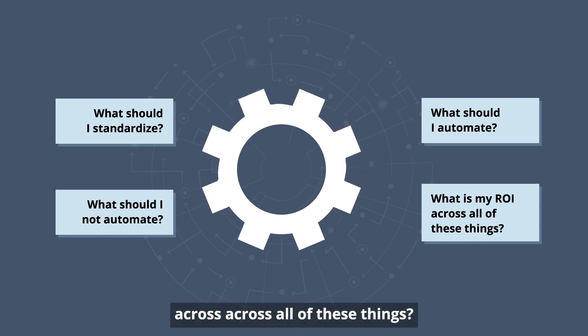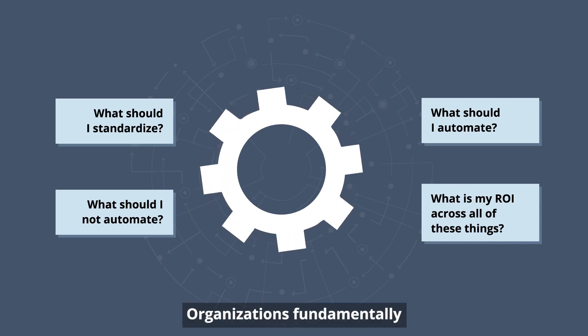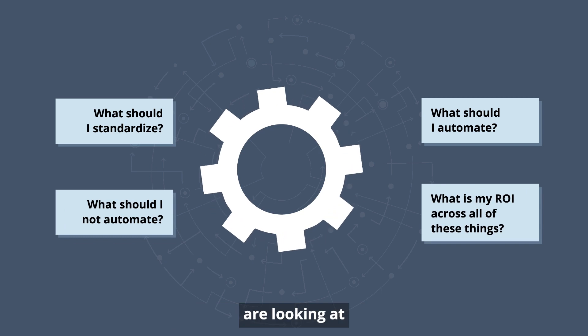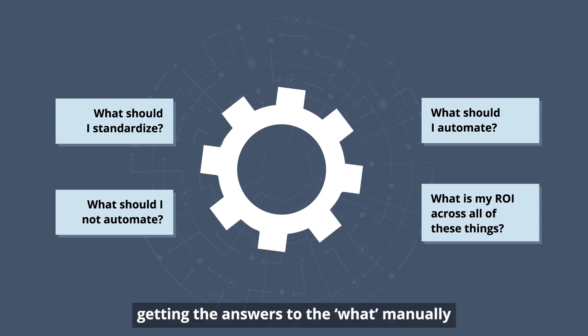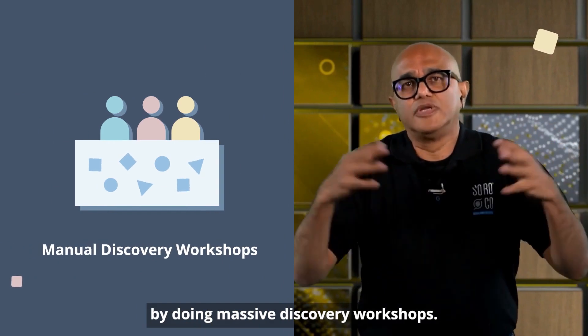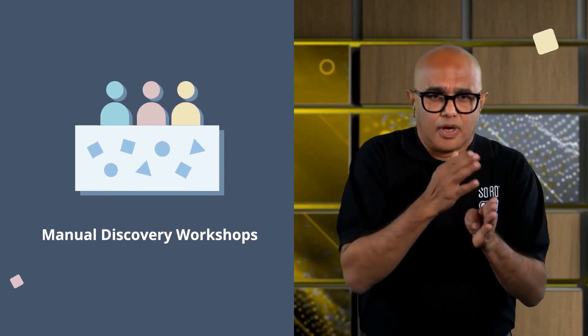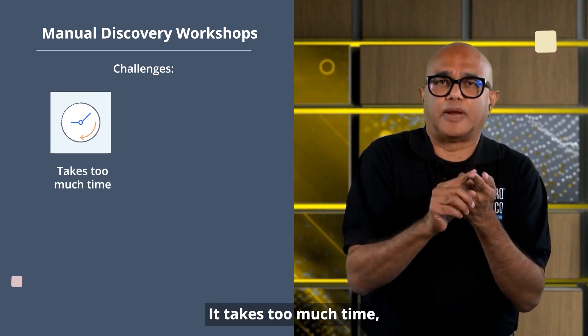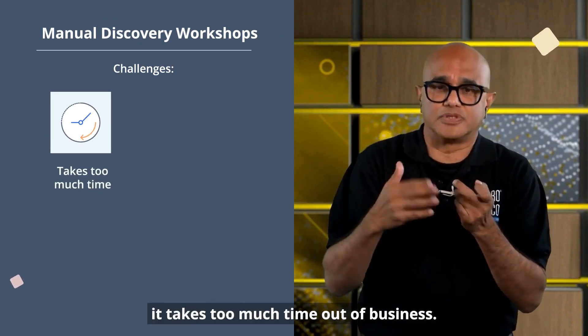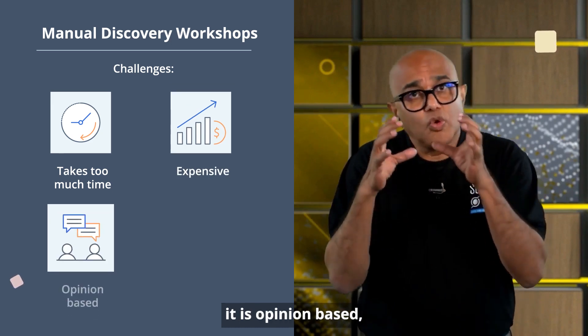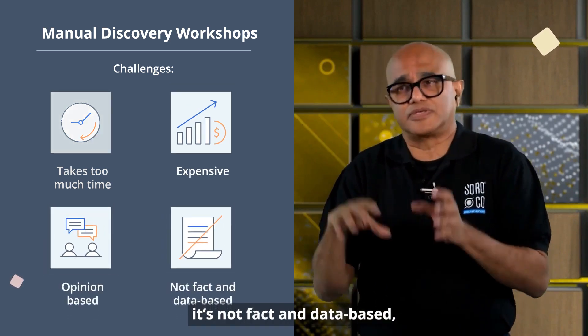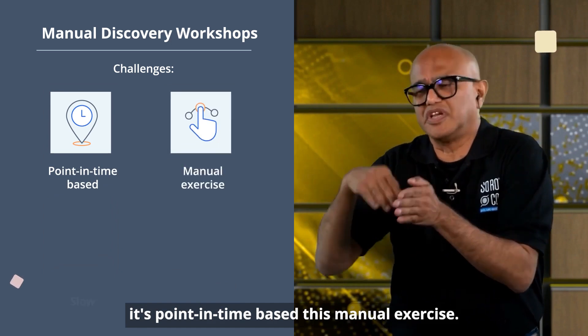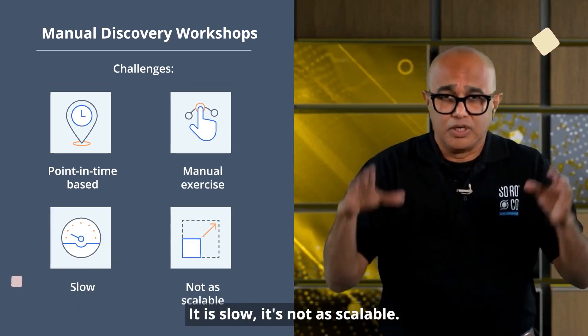Across all of these things, organizations fundamentally are looking at getting the answers to the what manually by doing massive discovery workshops. Now, there are challenges with the discovery workshops. It takes too much time. It takes too much time out of business. It is expensive. It is opinion-based. It's not fact and data-based. It's a point-in-time exercise. It's slow. It's not as scalable.